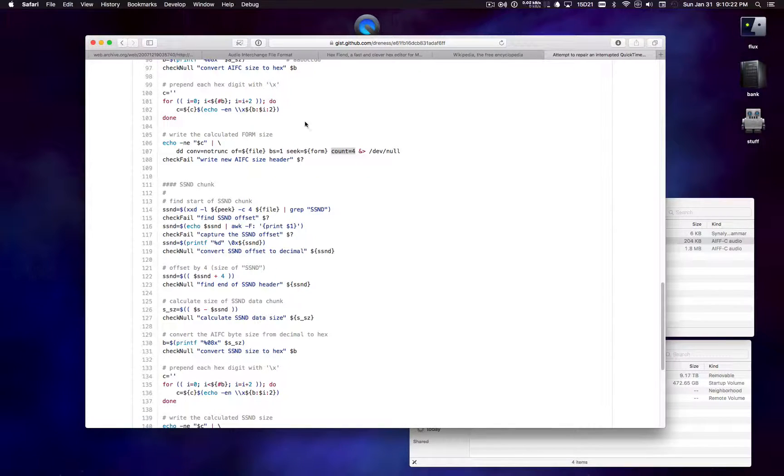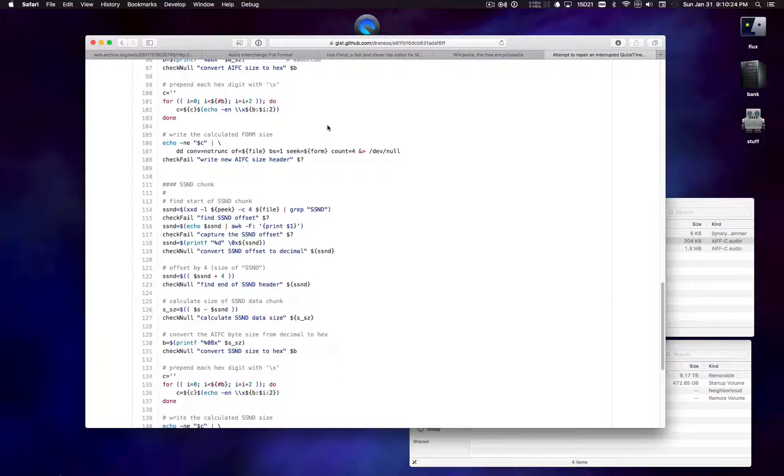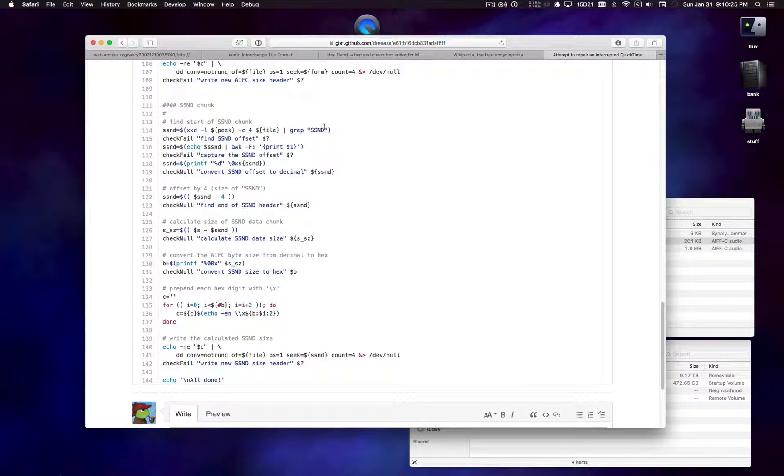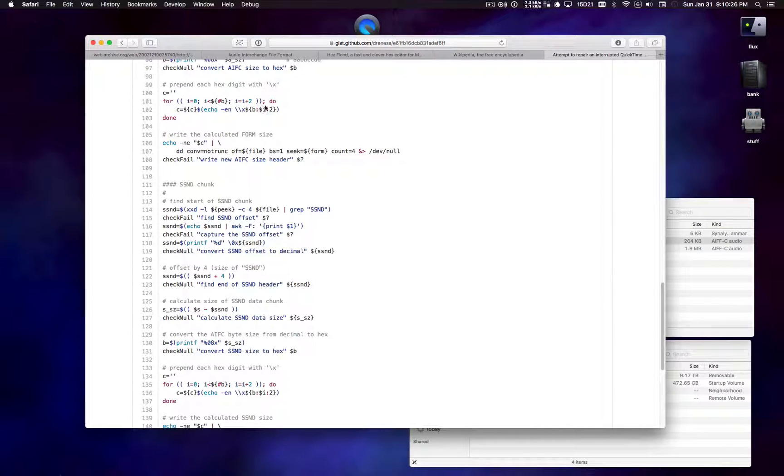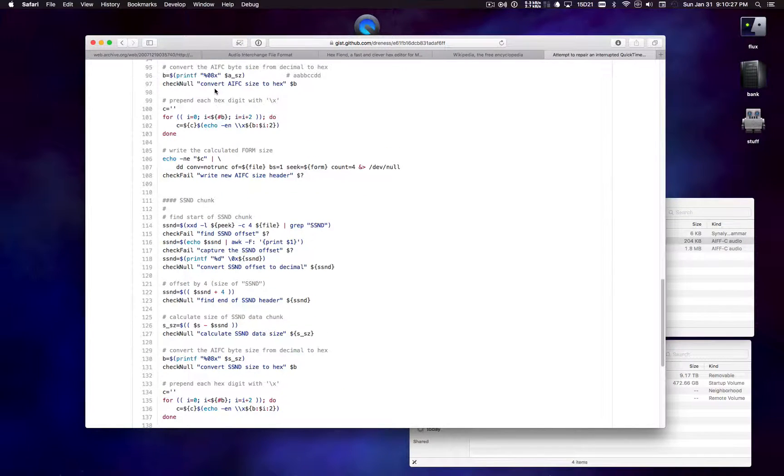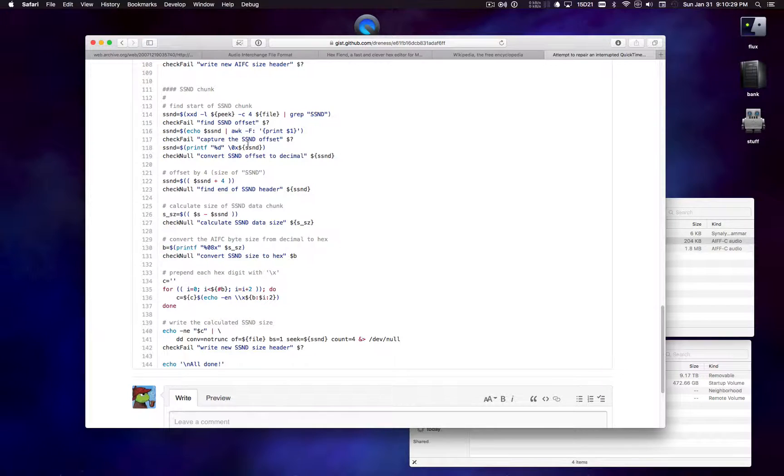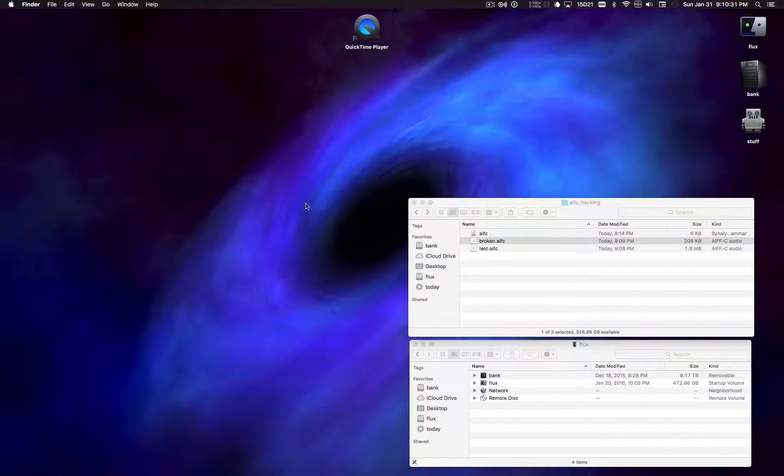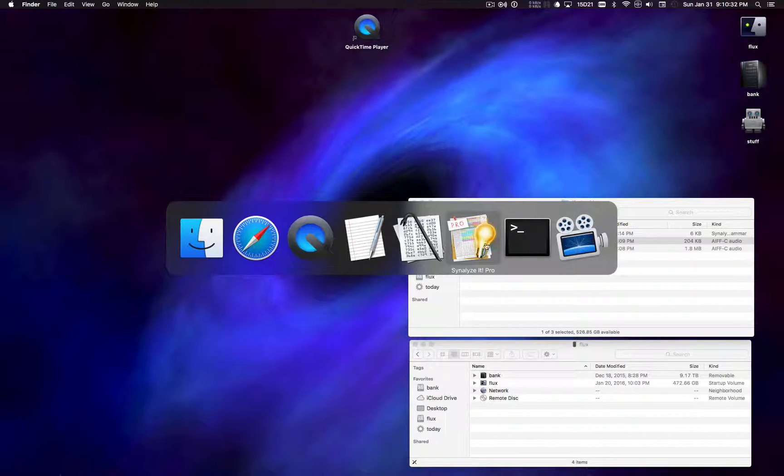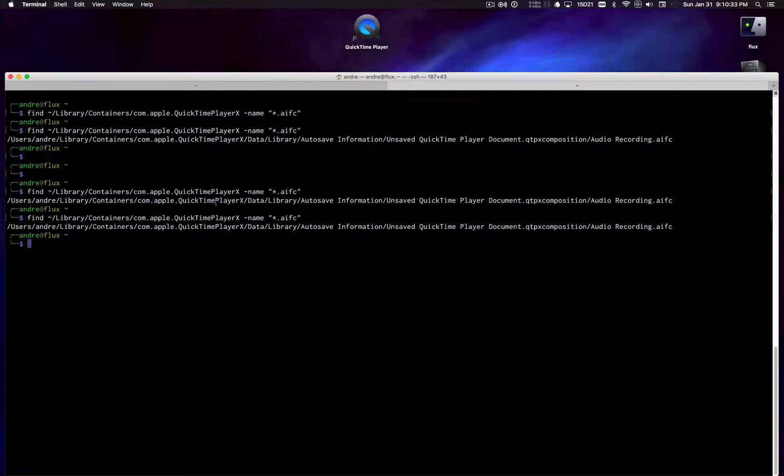And then converts that into hex and basically pipes that into dd. dd is aimed specifically at the offset that we want with block size of one and a count of four because we only want to overwrite four bytes. So we're not changing the length of the file so this runs very quickly. So we do that for the container chunk and then once again for the sound chunk. And that's pretty much it.